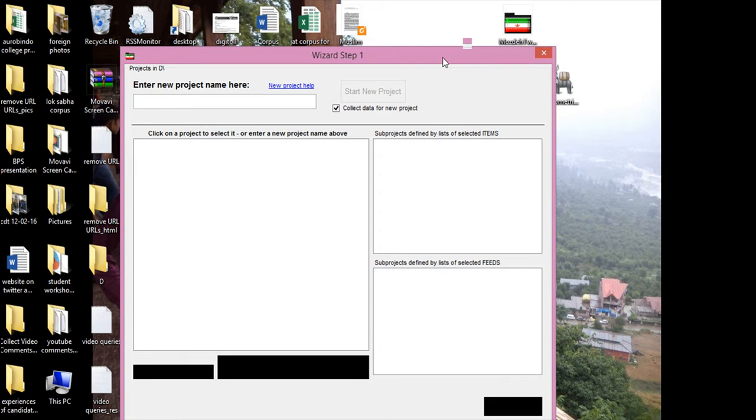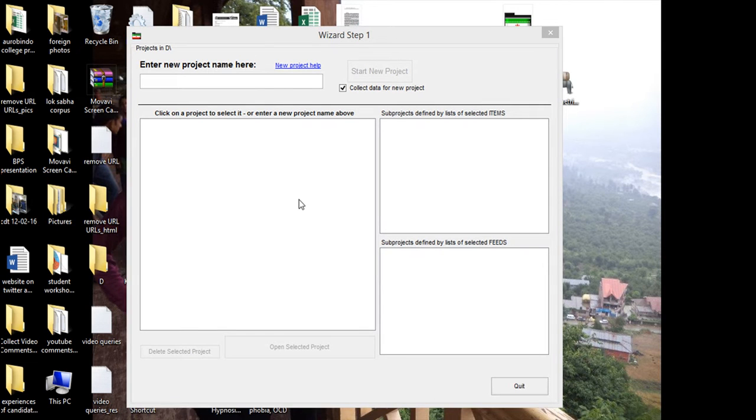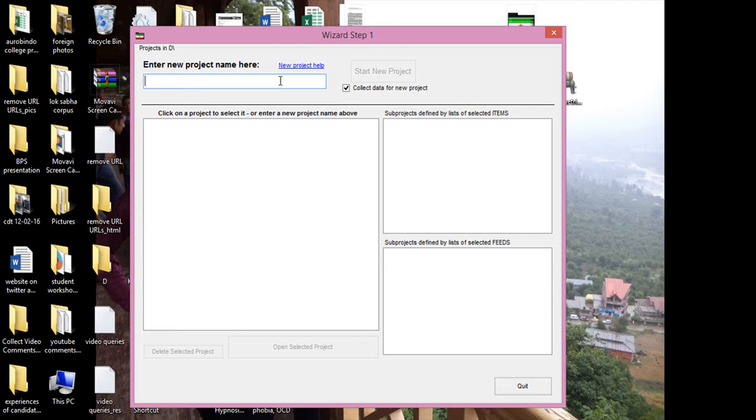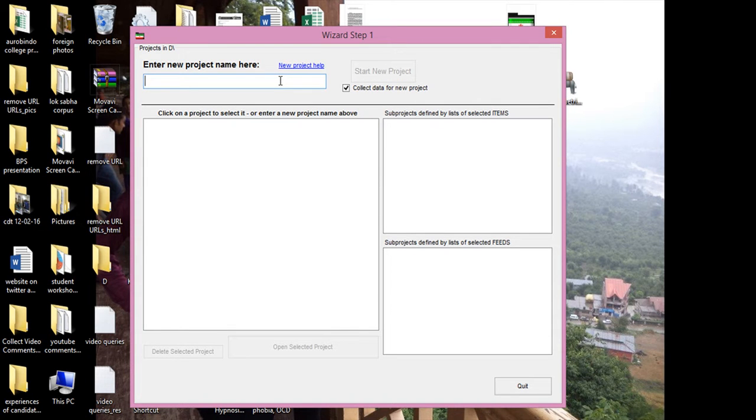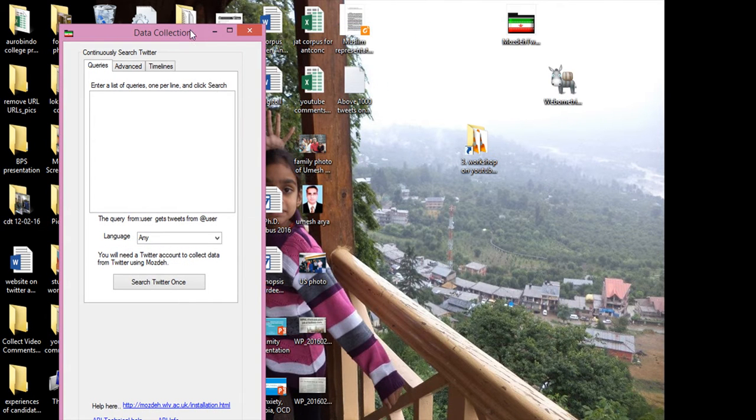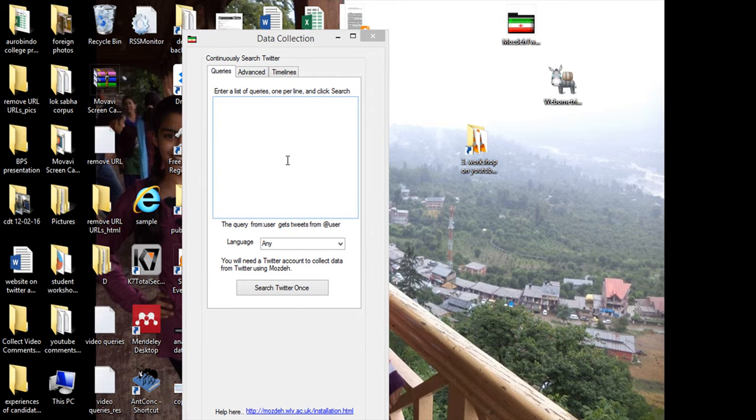As you can see, there is empty space here. We will create a project and the name of the project would be like this example. Start the project, and if you click then this window would come.